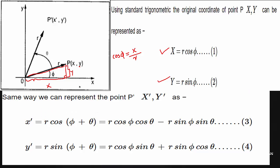After we rotate by theta degrees again, the total angle becomes theta plus 5. The new point P' has coordinates x' and y'. X' represents the horizontal base distance and y' represents the vertical distance of the new right angle triangle. The angle is now 5 plus theta, so x' equals R cos(5 plus theta).